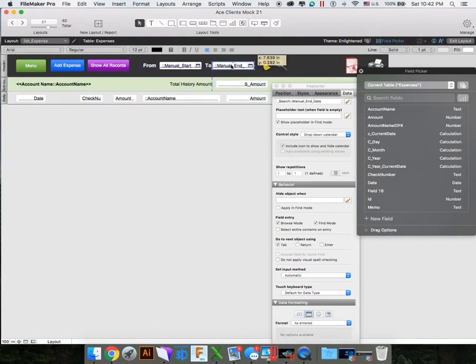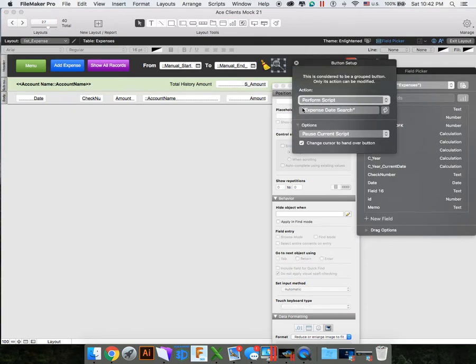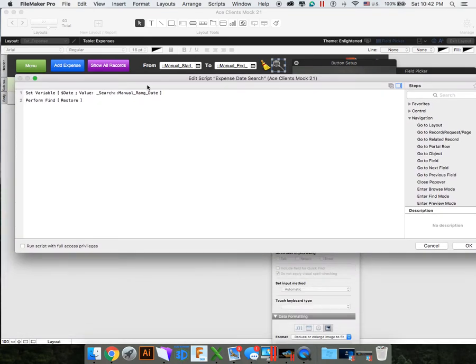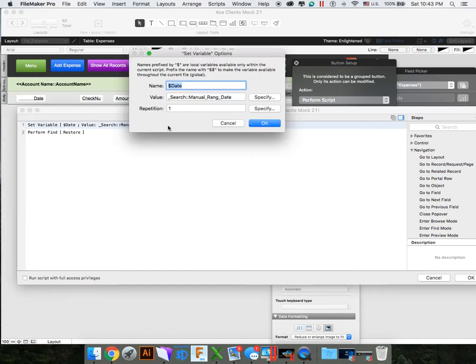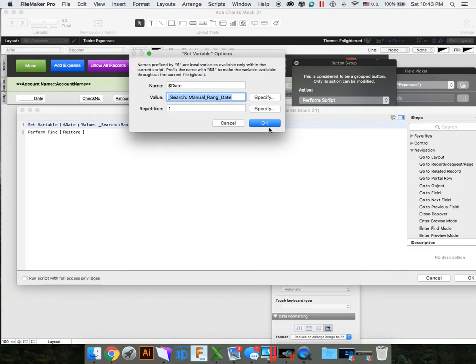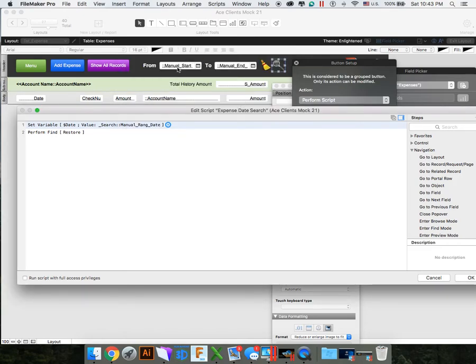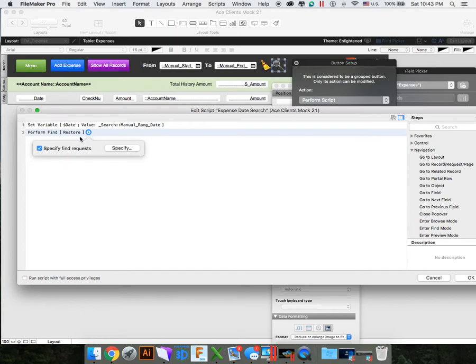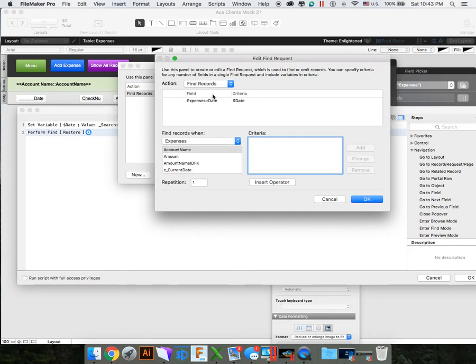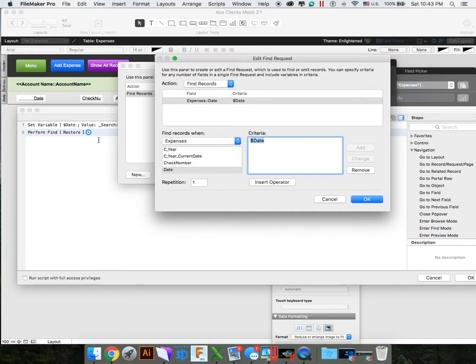To our script now. So I just have this nice little search finder here. And the search finder, it just performs a script. It performs my expense date search. And under here, what we're doing is we are setting the date value. We're setting a variable, a date, with a value of manual range date. Now if you remember that, our manual range date is a calculation. The start date and quotations, dot dot dot, and or end date. So it's taking these two and everything in between. And it's going to perform a find.